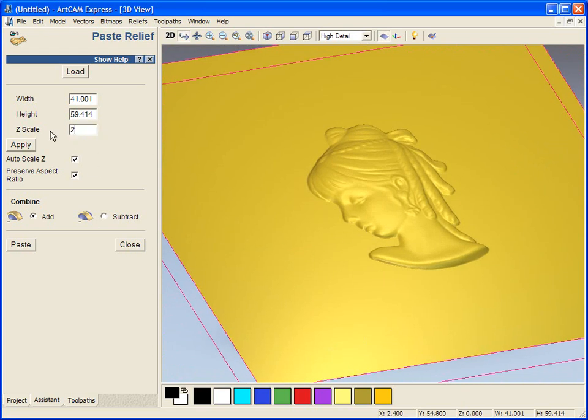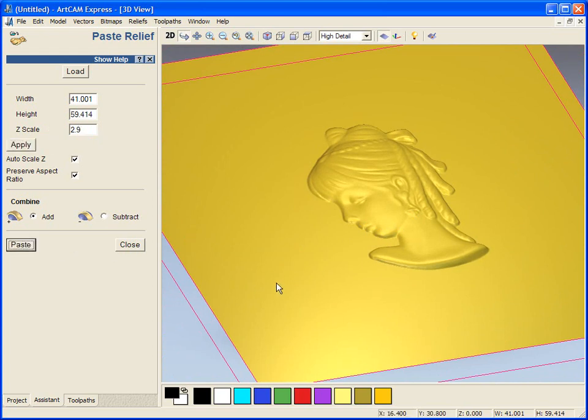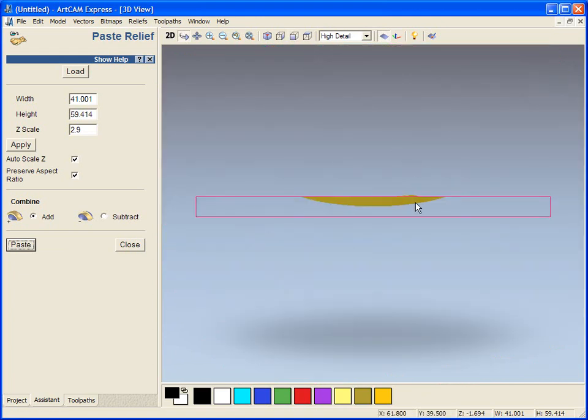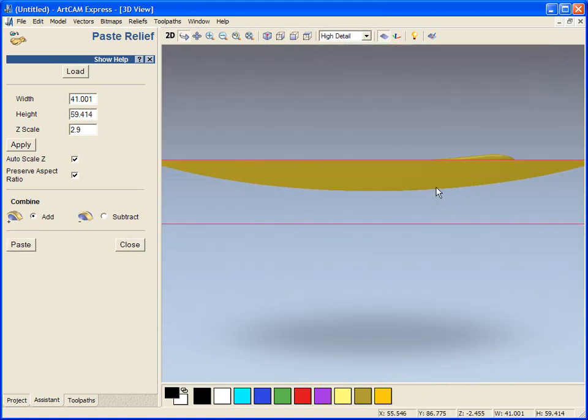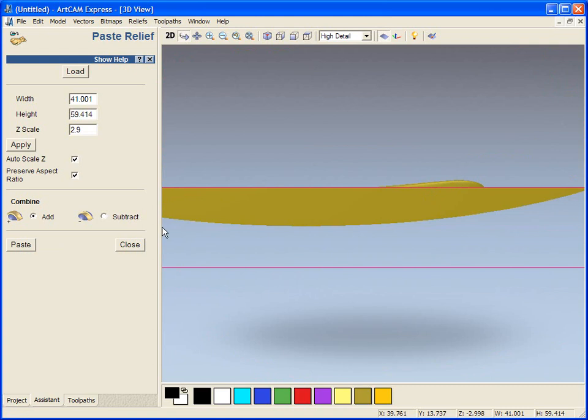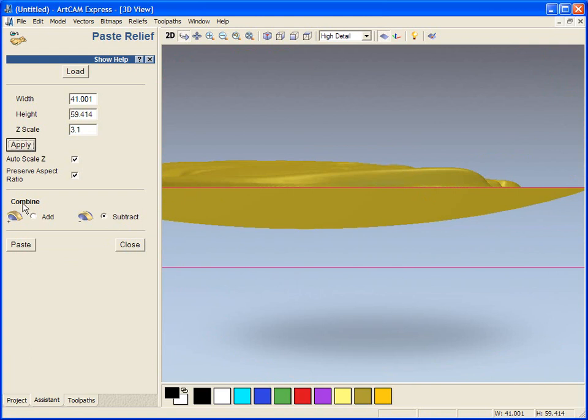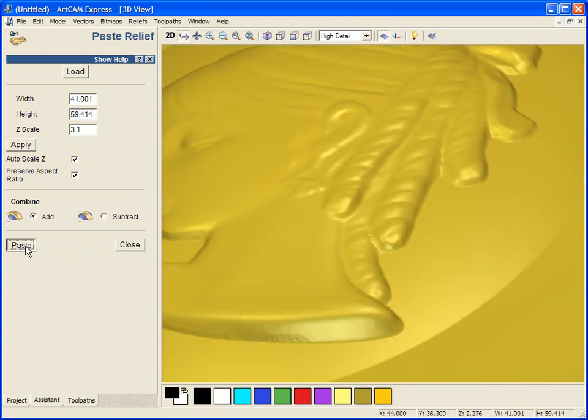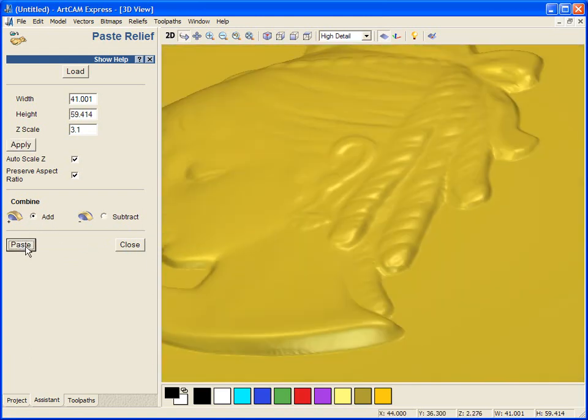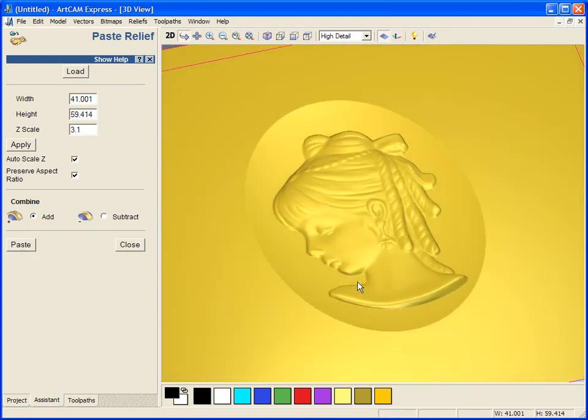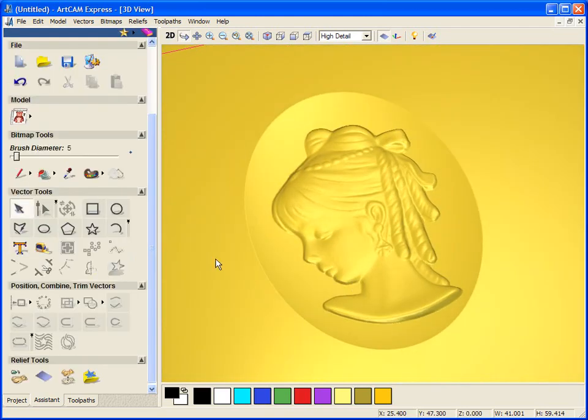I am going to scale this to about 2.9 in the Z, and if I paste this into place you can see from the side the lady's head is going over the top, so we are just going to change this to about 3.1 and then paste this into place. So we are creating a recessed dome for the lady's head.